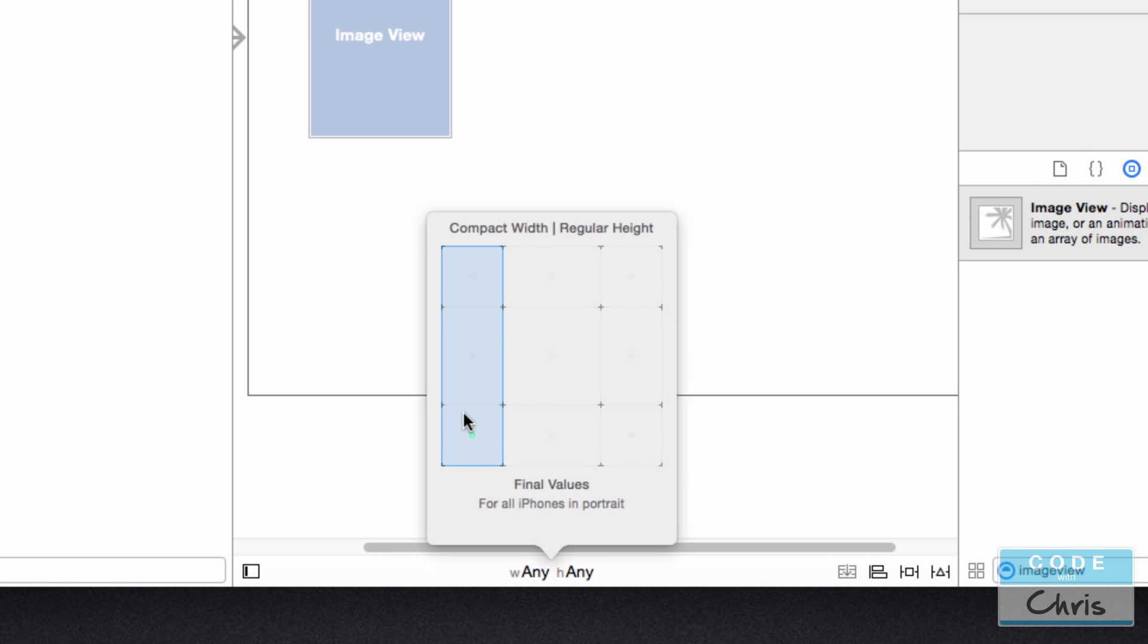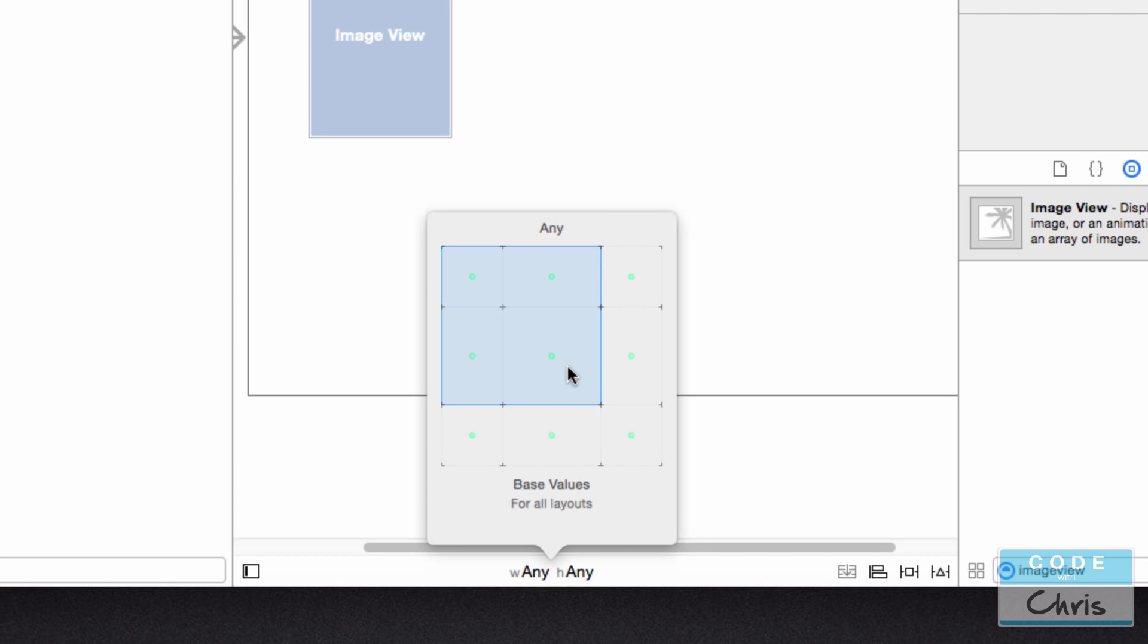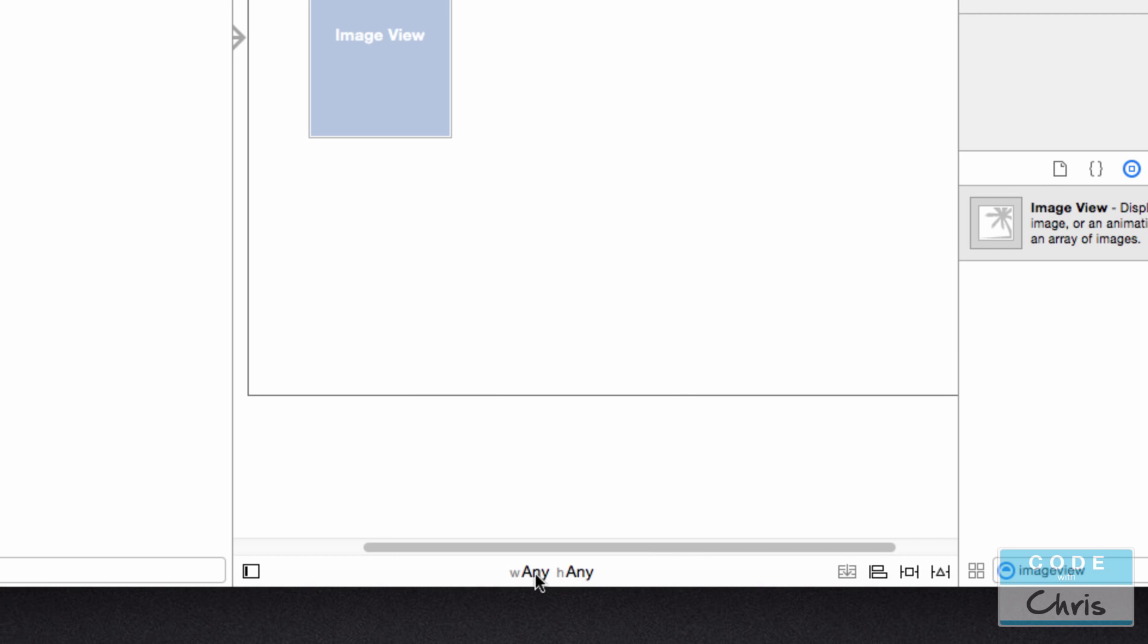And there's a little description about what that size class is. What this allows you to do is to add elements and constraints to only a specific size class. Now, by default, we are in the Any Width and Any Height size class.